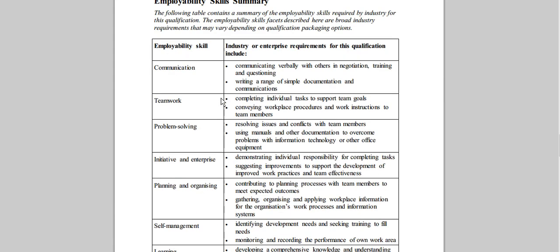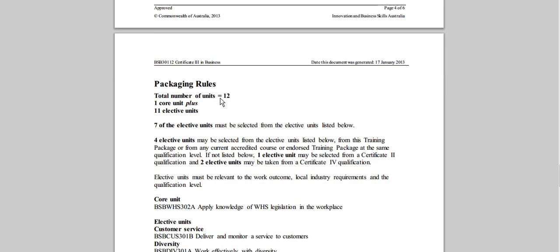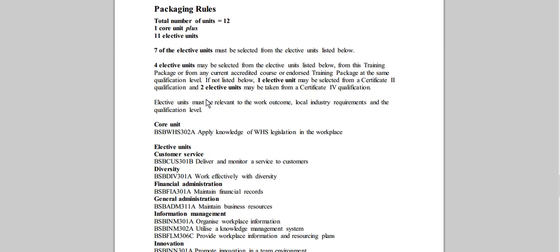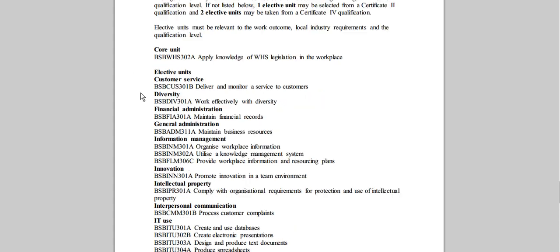Now as we go past employability skills down to packaging rules it tells you how many units of competency are in that qualification and what the key requirements are. So for this one it's 1 core unit plus 11 elective units. It tells you where you can get those elective units from and then there's a list of all the units around.